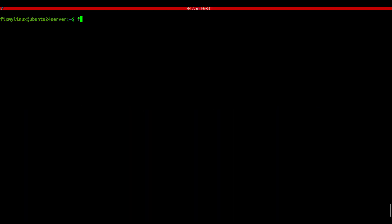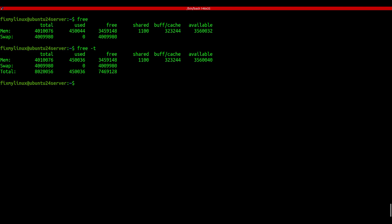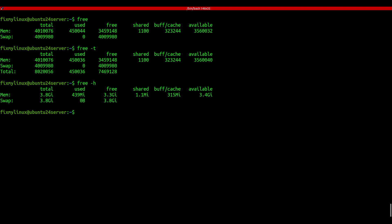free - display amount of free and used memory. You might notice your system lagging, especially on a server or while hosting a site. That's when free comes in handy. Just type free to see RAM and swap usage. You'll get used, free, and available memory details. If you want a total summary including swap, try free -t. Even better, use free -h for a human-readable format. Combine both like this: free -th and now you're looking at clear memory stats in megabytes or gigabytes. Easy to keep an eye on your system's health.